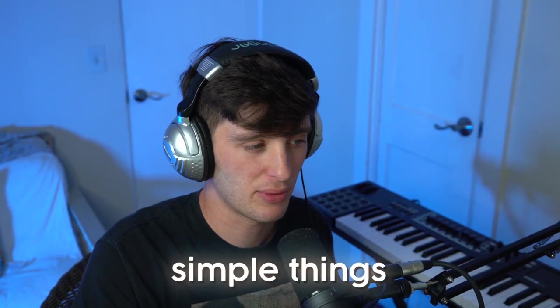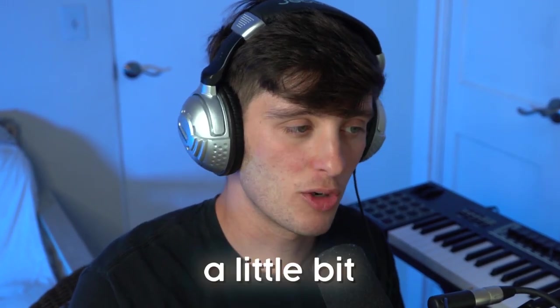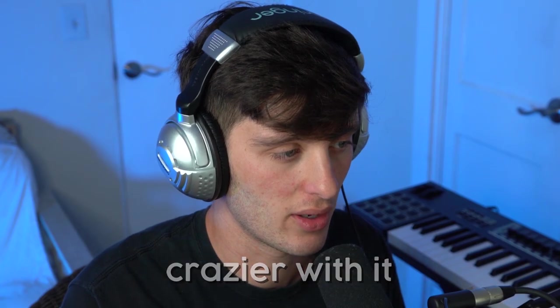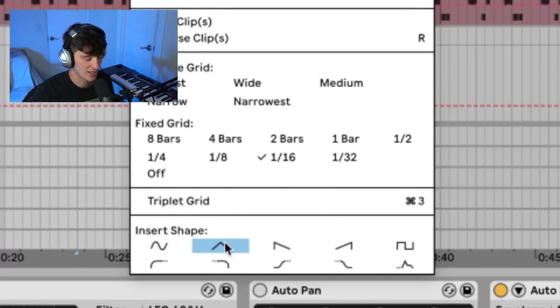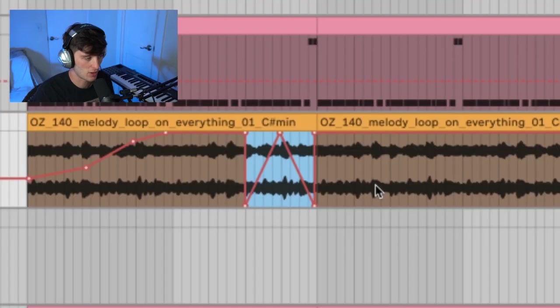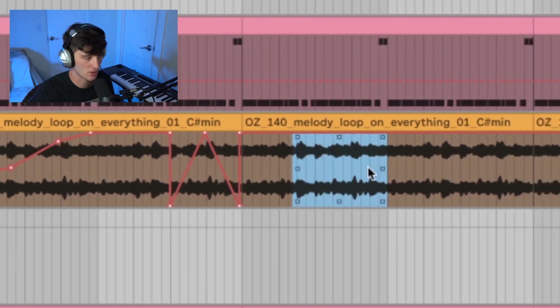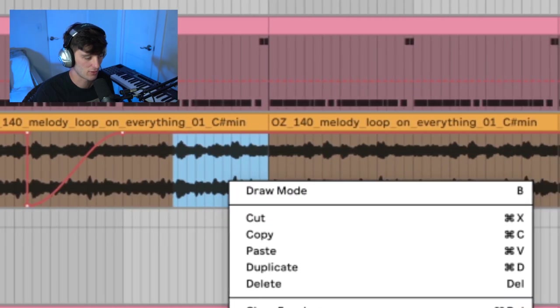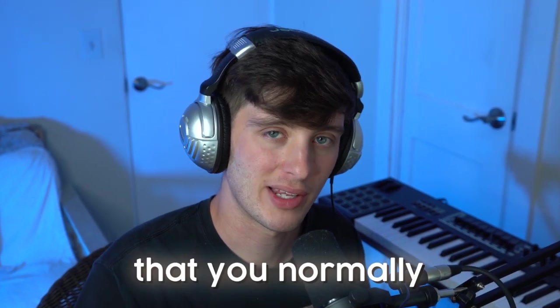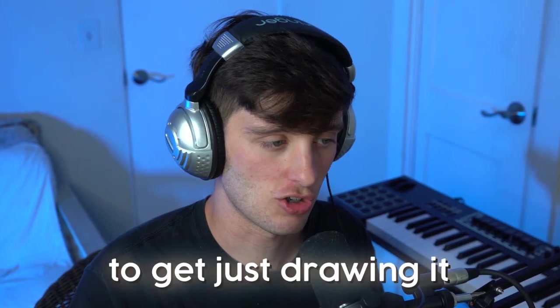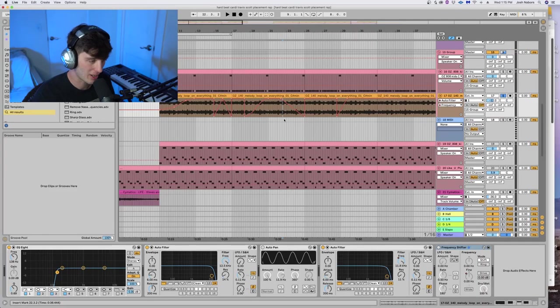Now a lot of times simple things like this will work. Let's say you want to get a little bit crazier with it. Some things you can do are highlight a certain section. And Ableton actually has these default shapes that you can use. You can do some really weird stuff with this. This allows you to get some shapes that you normally wouldn't be able to get just drawing it in.